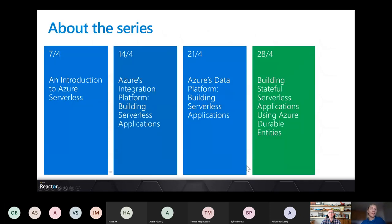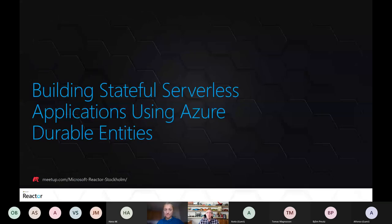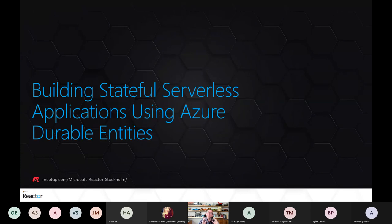This session marks our final session of the series. You can see the previous sessions already available on demand, but today we are building stateful serverless applications using Azure Durable Functions. Thank you for having me these last few weeks — I had a really good time and really enjoyed giving the sessions. Thank you all for being here. Today we are going to talk about our last part of the serverless series: building serverless applications using Azure Durable Functions.